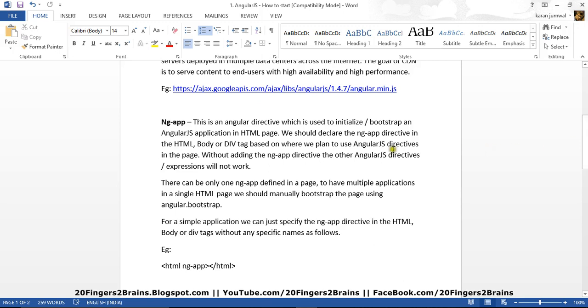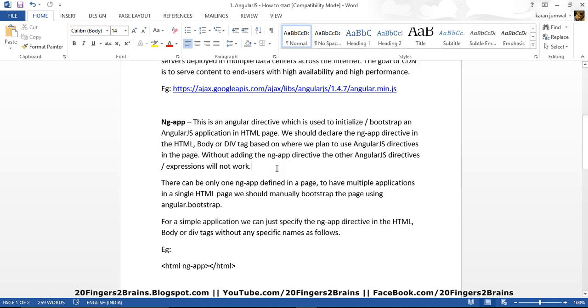Now we should declare the ng-app directive in the HTML body or div tag based on where we plan to use the AngularJS directives as I said earlier. And without adding the ng-app directive, the other AngularJS directives and expressions will not work. So basically if you don't include ng-app directive in your HTML page, you won't be able to use AngularJS directives and expressions and other things.